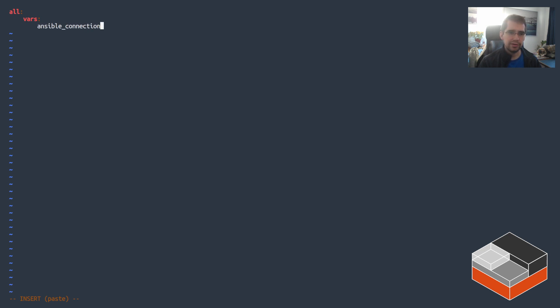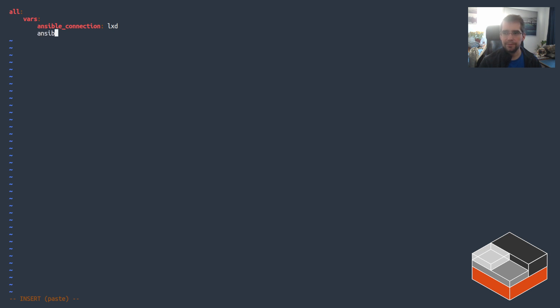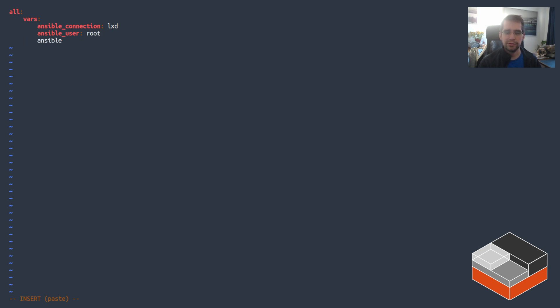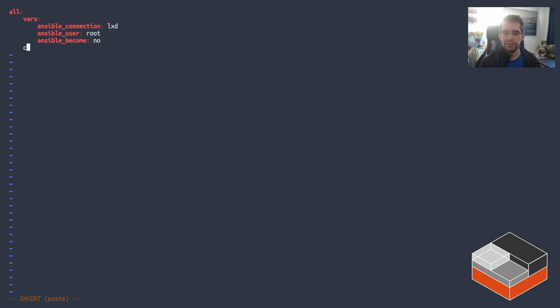So starting at all and then applying some variables that will apply to everything inside of this deployment. So Ansible connection, this overrides the default connection plugin of Ansible which is normally SSH and tells it to use LXD instead. Now because LXD exec will always get you root, there's no point in Ansible assuming it's going to be a different user. And lastly because it's always root there's no point in using sudo to become root. So that's what that config does.